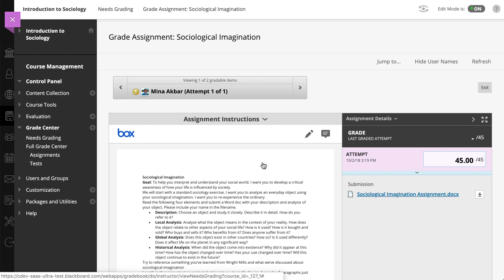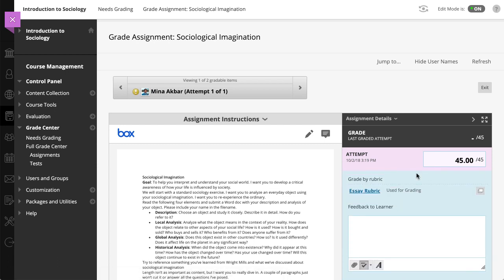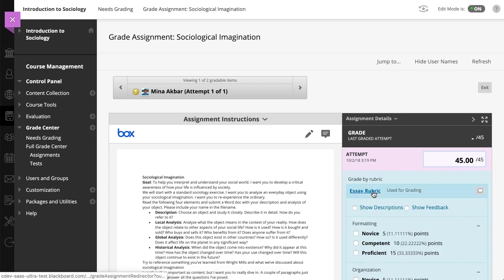On the Grade Assignment page, you can use a rubric to grade student-submitted assignment files. To access the rubric, expand the grading panel. Next, select the rubric title to expand it.